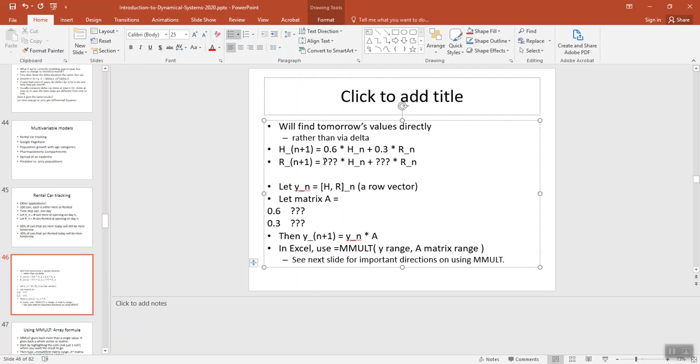So take a second, think about what numbers need to go here for the number of cars that are out-rented tomorrow. Pause the video and think about that. 3, 2, 1, pause.